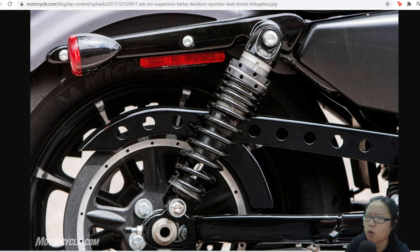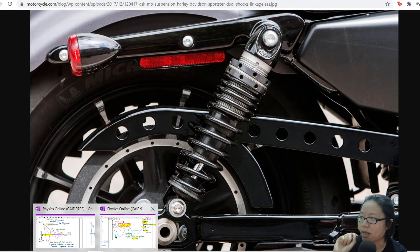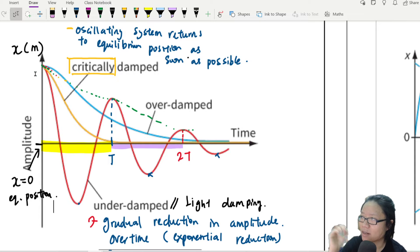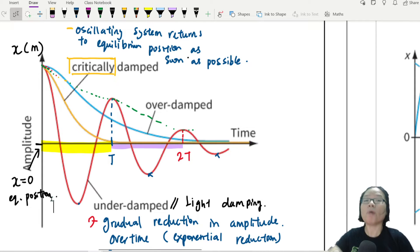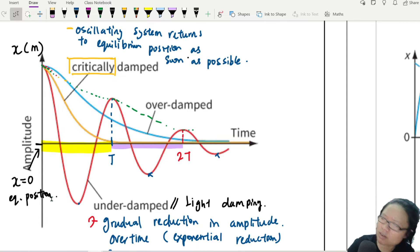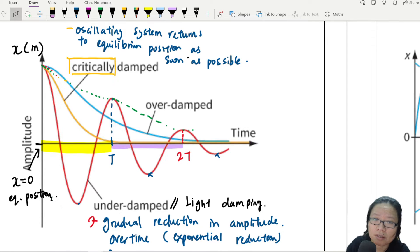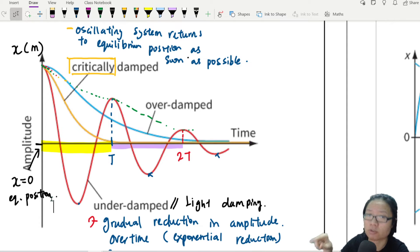Imagine if your bike had light damping — if your bike's amplitude changed like the red graph. You would oscillate for a long, long time going up and down repeatedly. That's not good for people with motion sickness. Critical damping is generally very useful whenever we have a system that is consistently disturbed and we want to remove the energy from the system as soon as possible.